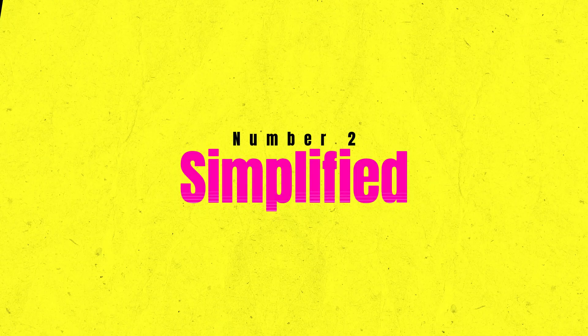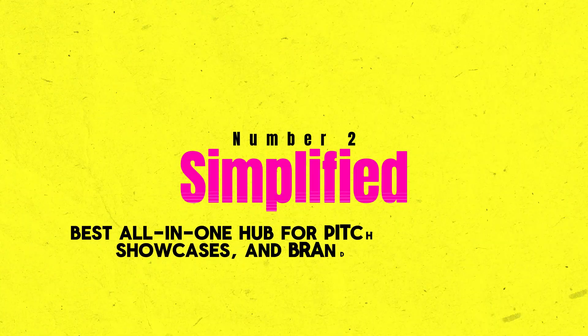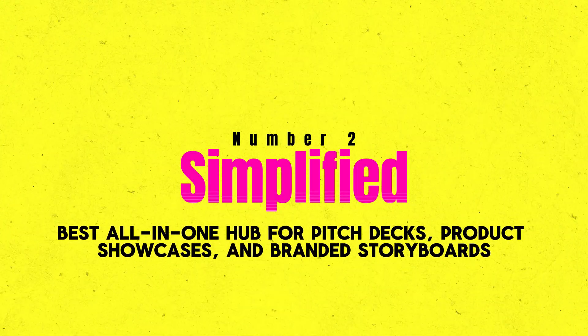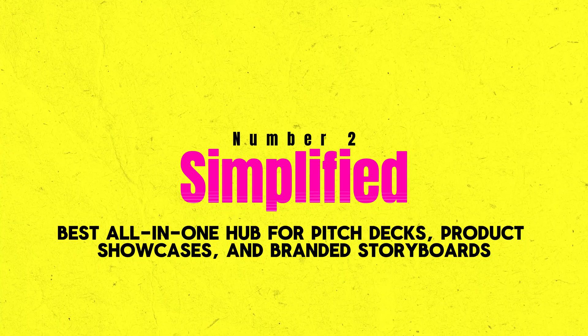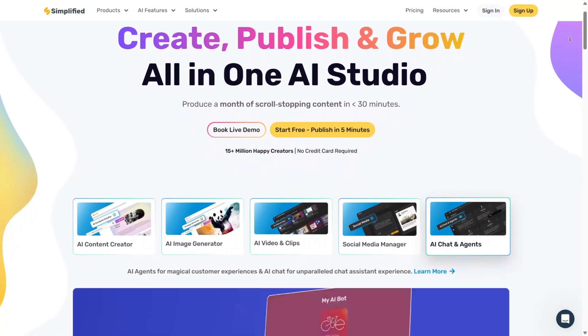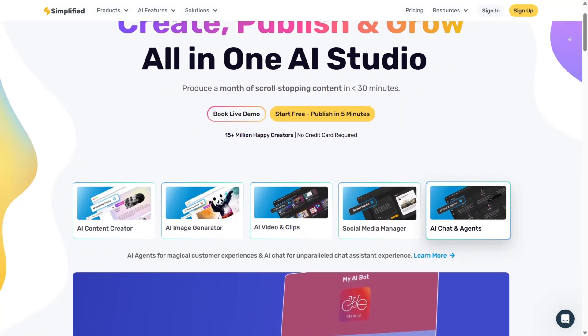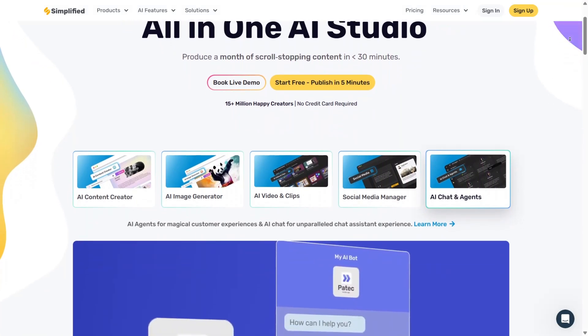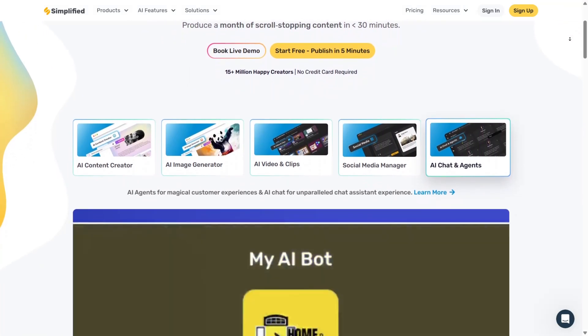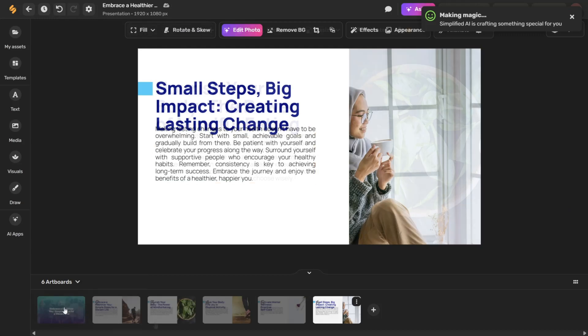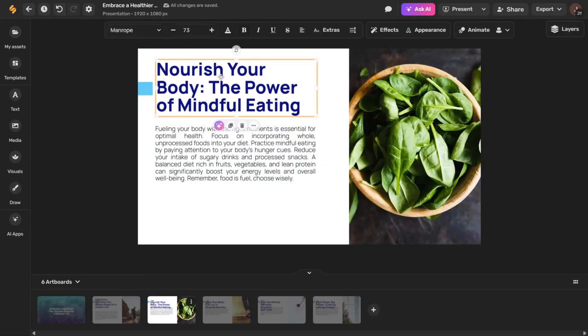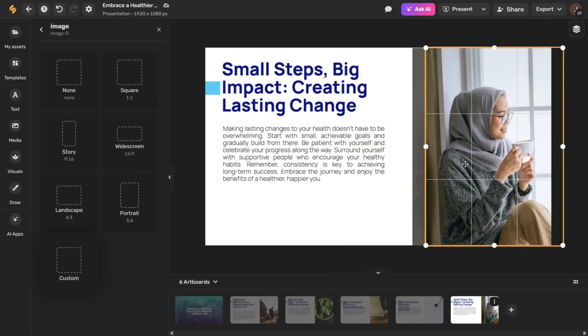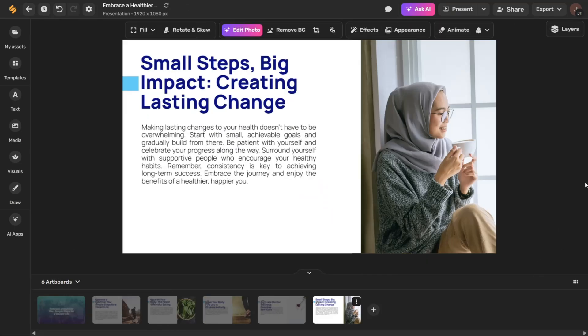Number two, Simplified. Best all-in-one hub for pitch decks, product showcases, and branded storyboards. If you're looking to streamline your entire creative process from copywriting to design to presentations, Simplified simplifies, clarifies, and brings your creative ideas to life without any stress. Ideal for marketers, entrepreneurs, and content creators. Simplified stands out as the best AI presentation maker for creating branded presentations and social media visuals from a single platform.